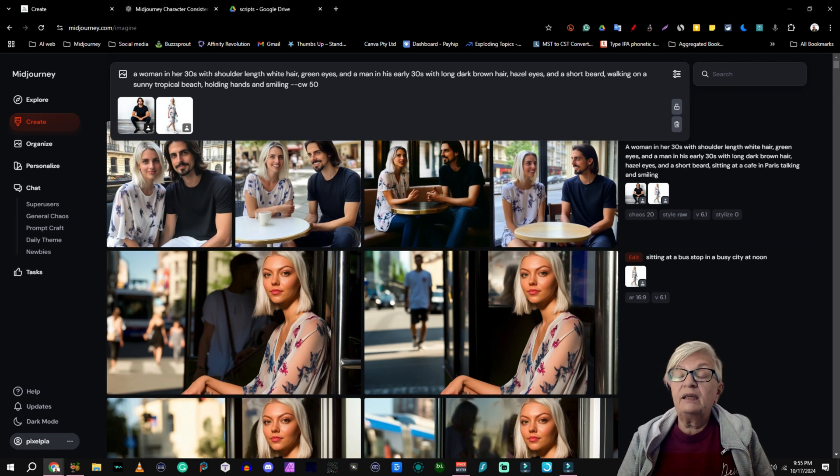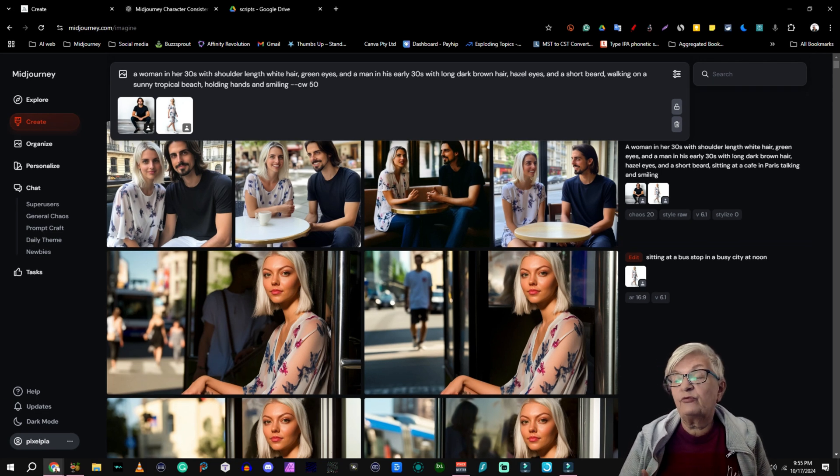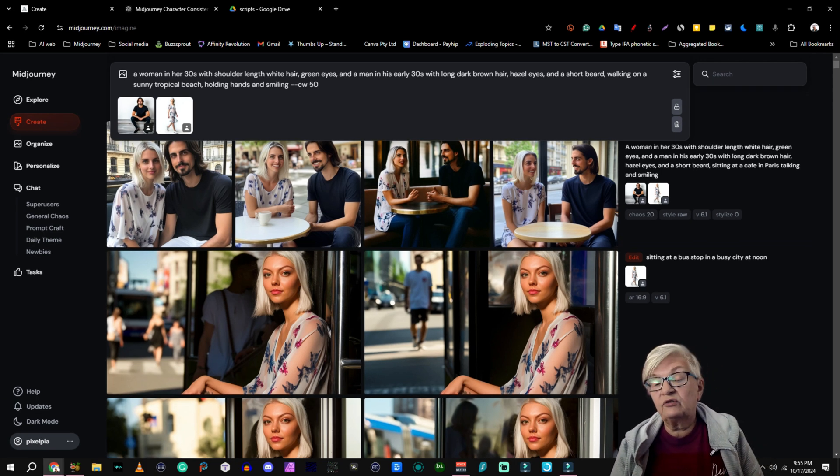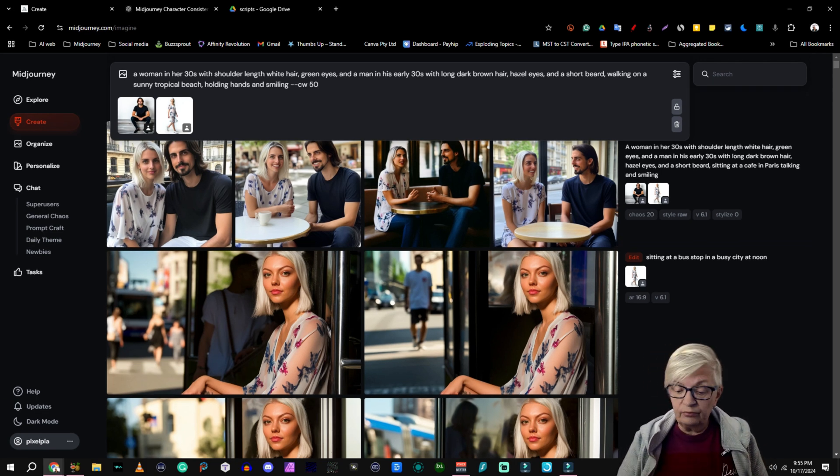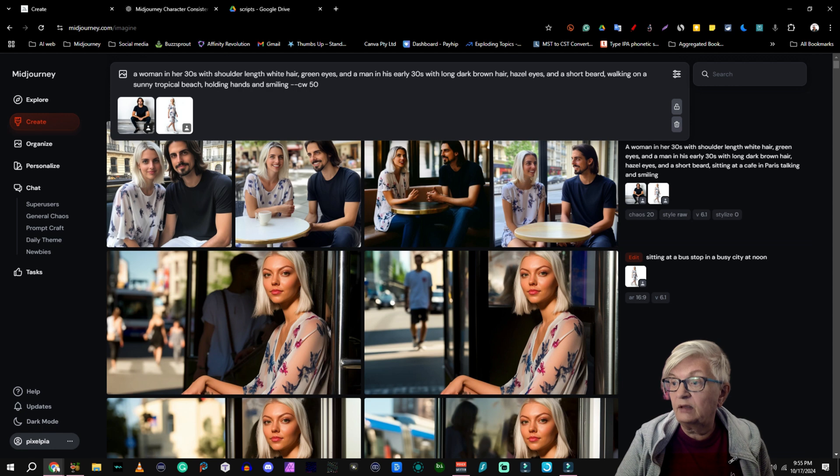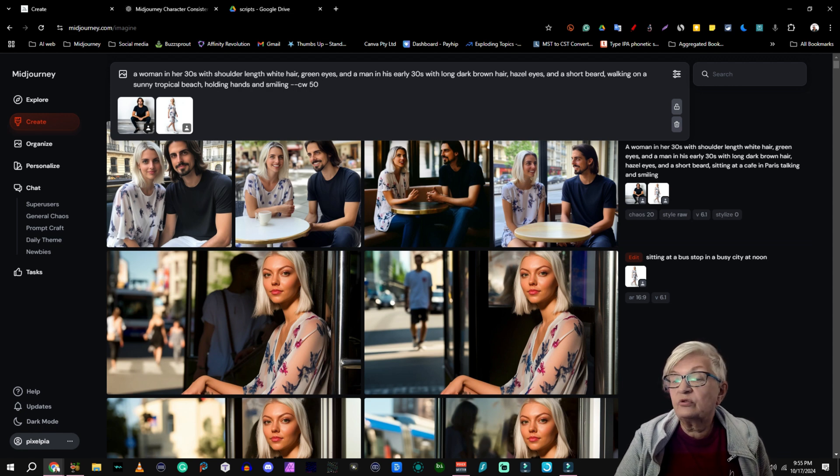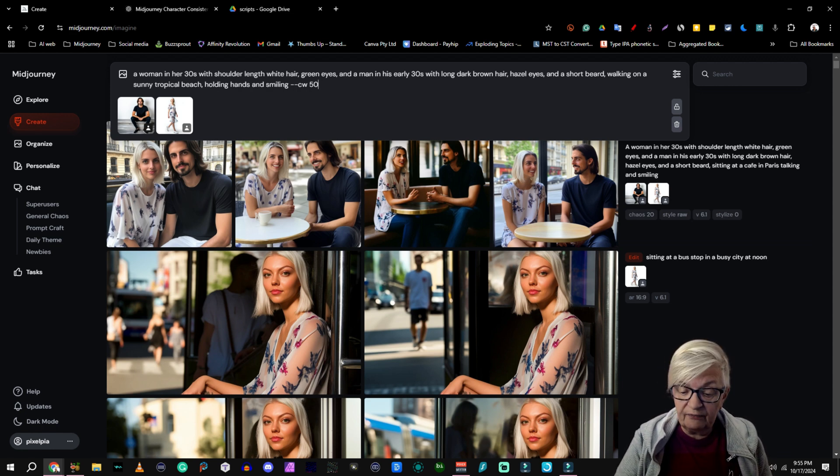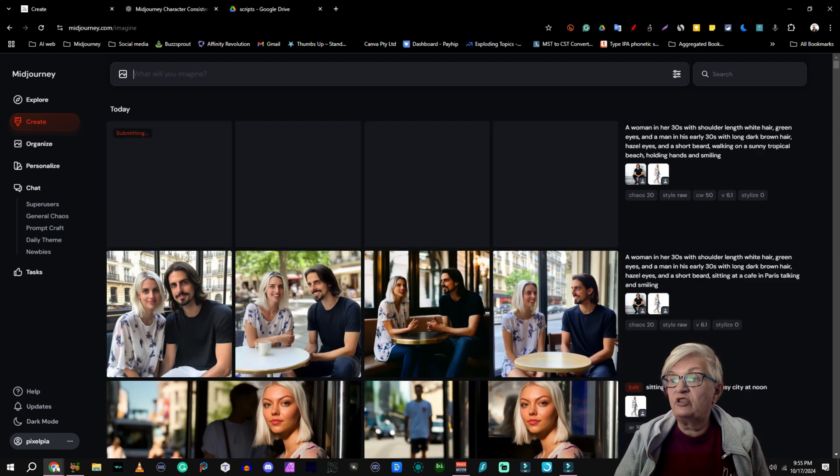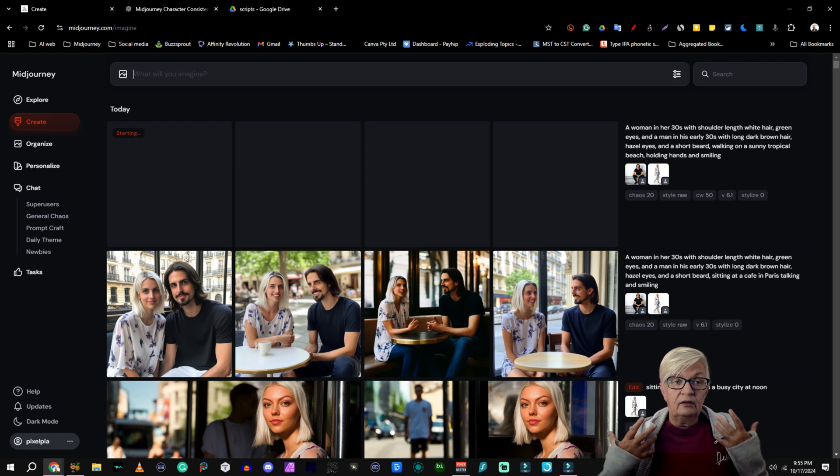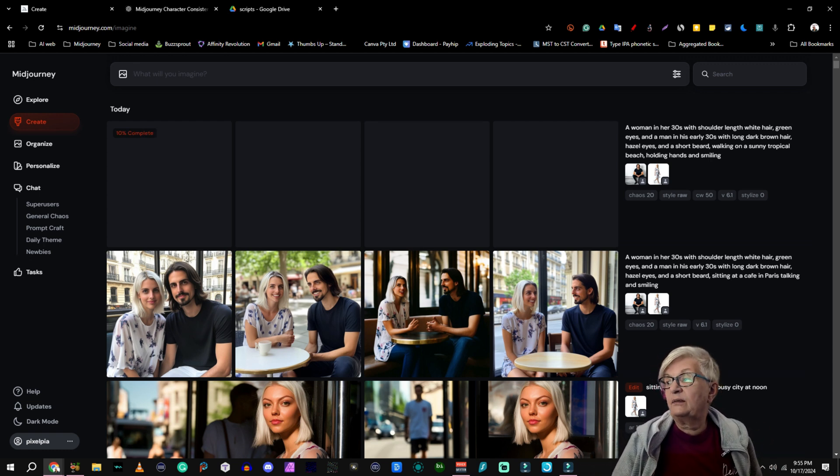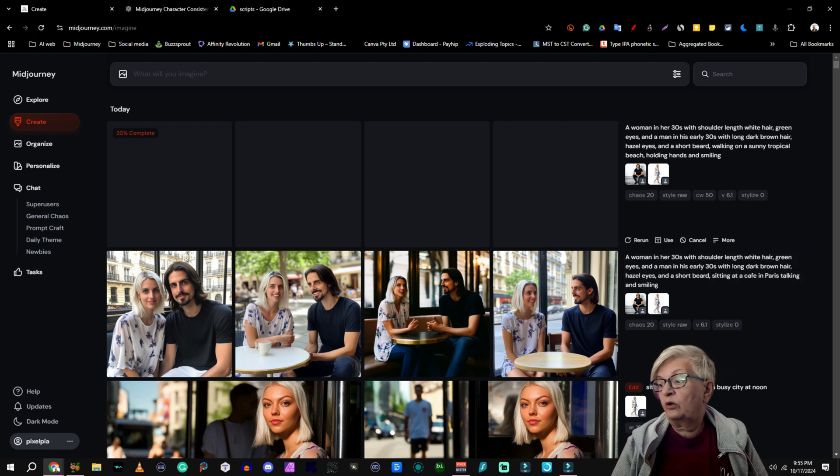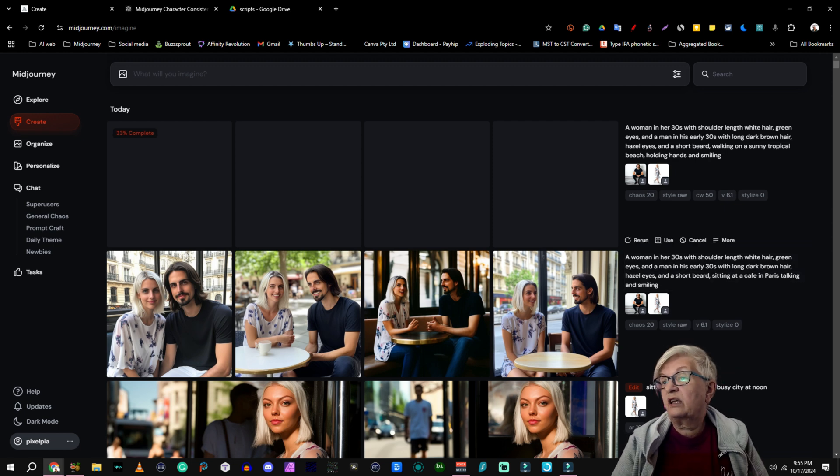But they should still very much have their facial structures and hair and things like that. Very similar to our original characters.